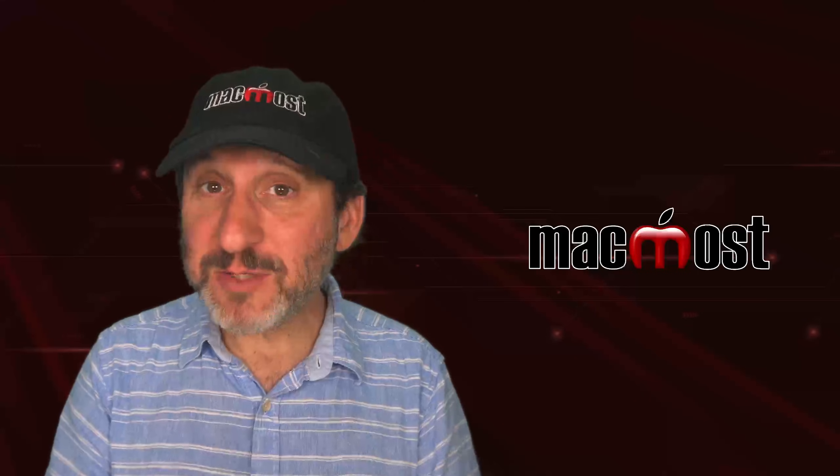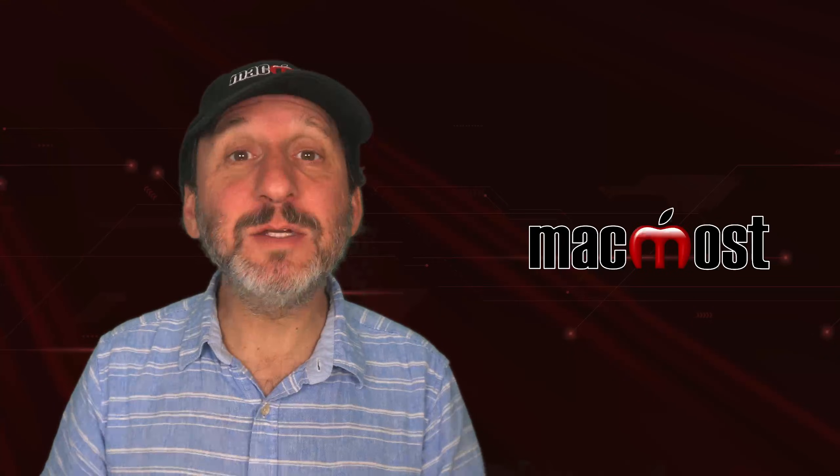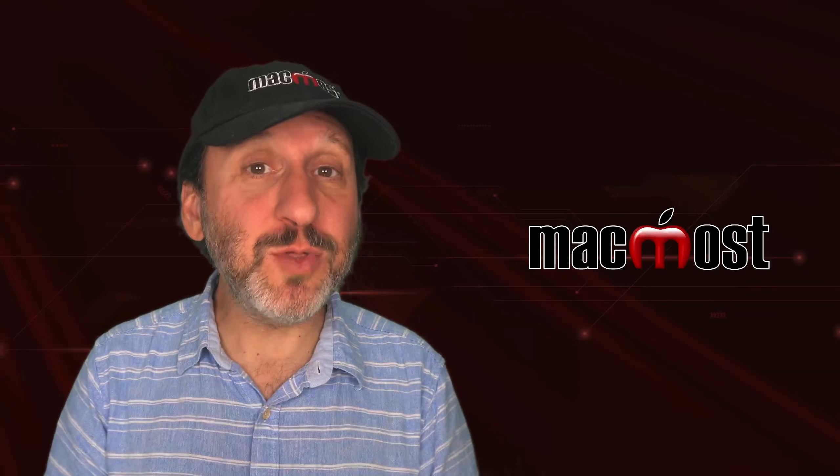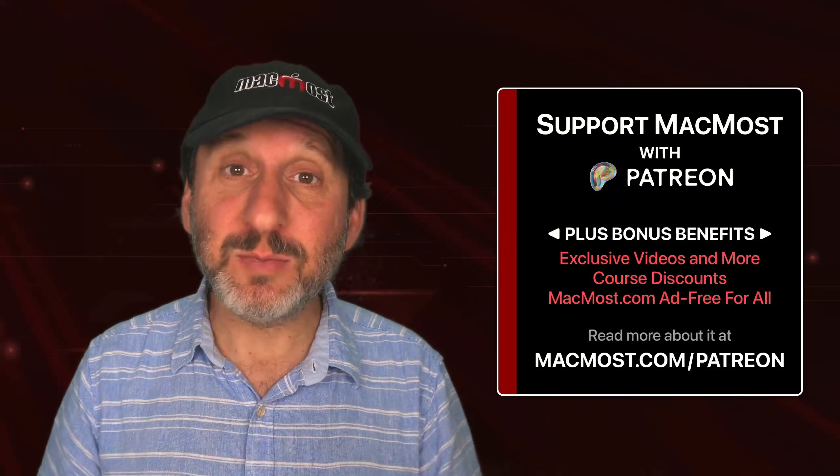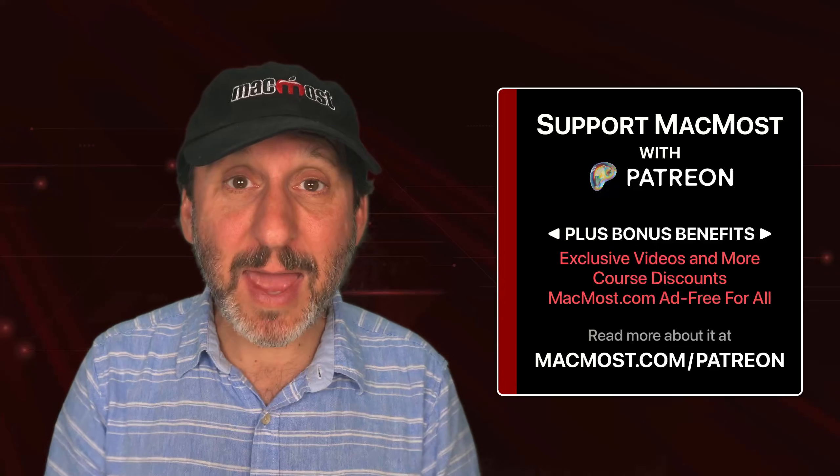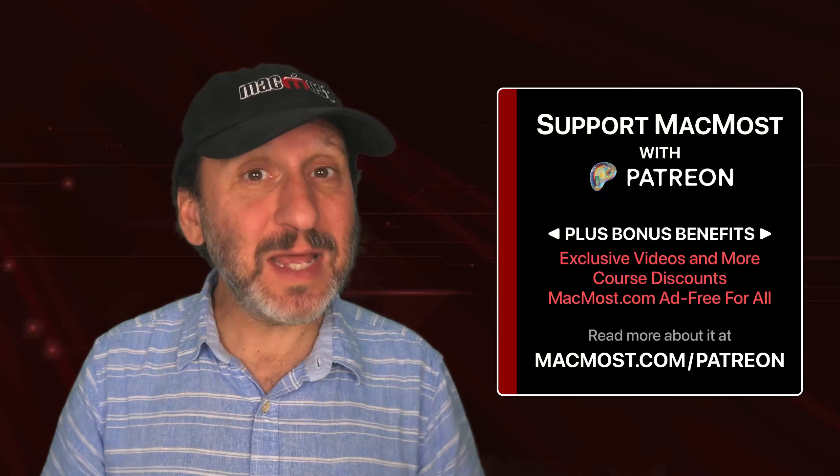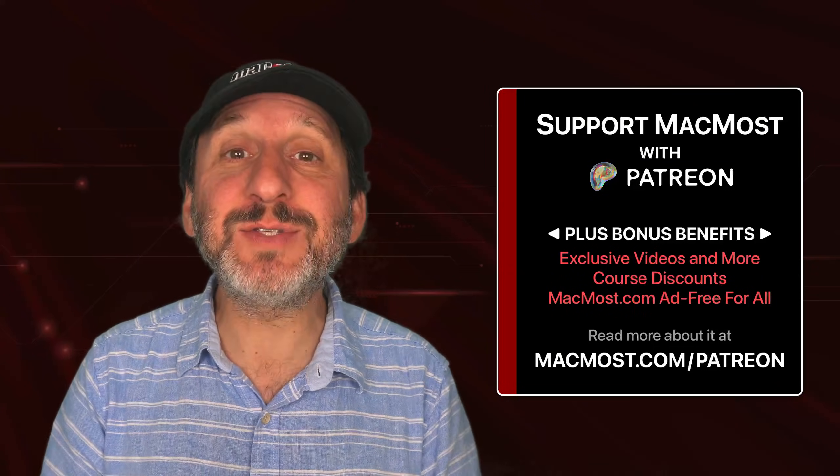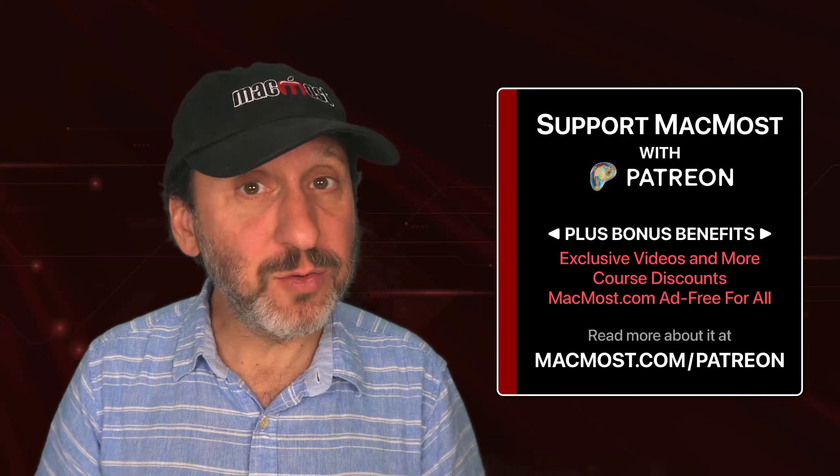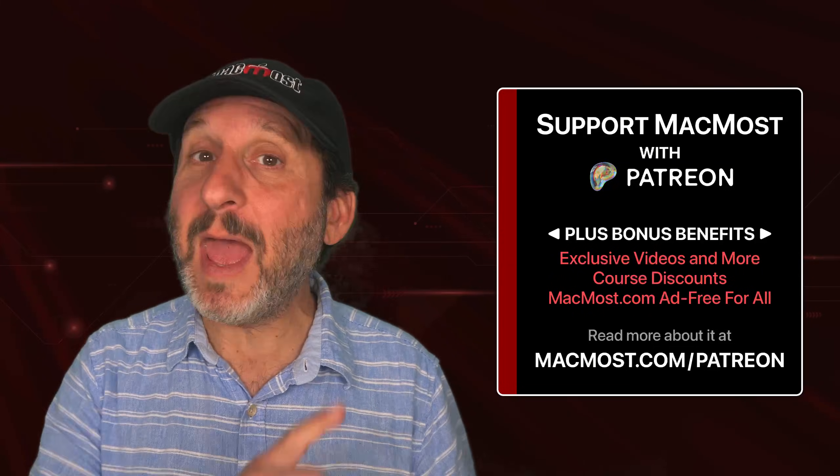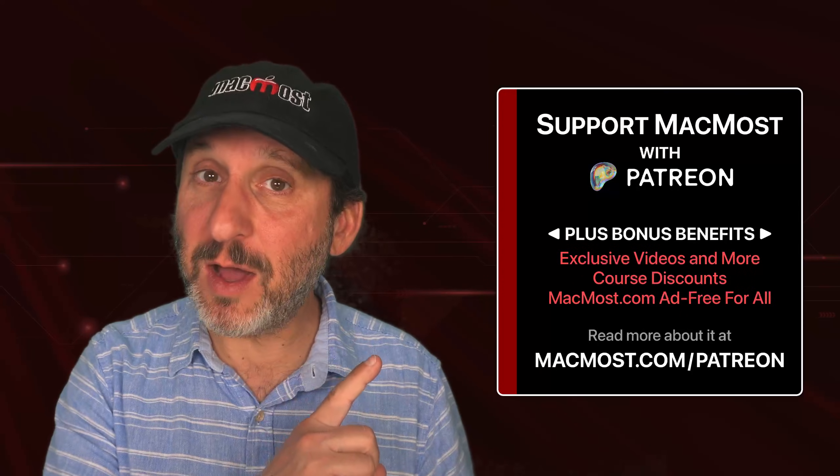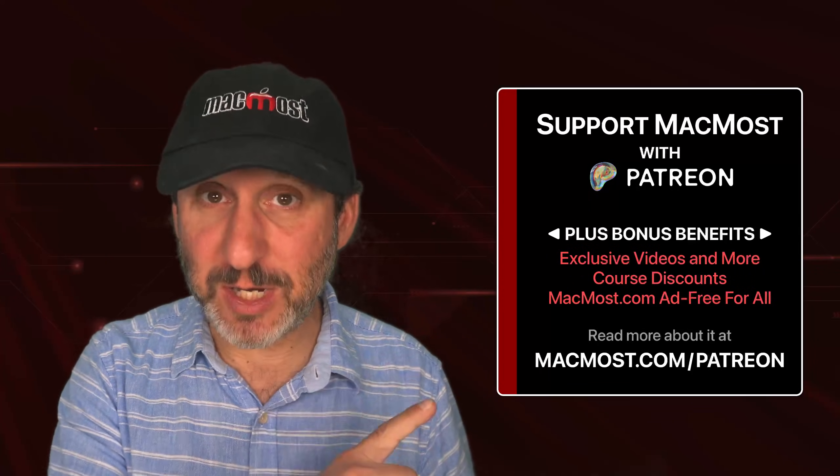By the way, if you find these videos valuable, consider joining the more than 2,000 others that support MacMost at Patreon. You get exclusive content, course discounts, and more. You could read about it at macmost.com slash Patreon.